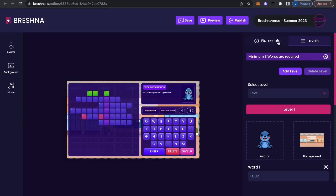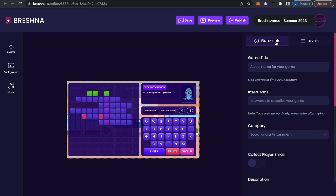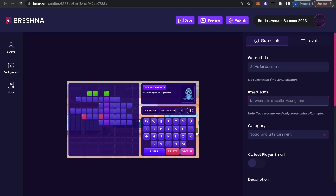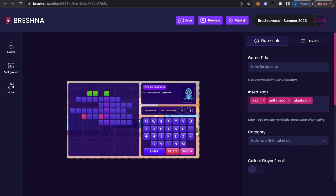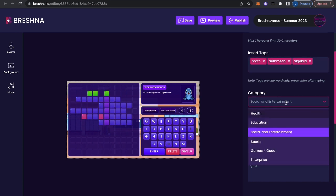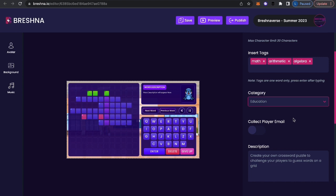So now I'm going to flip over to game info, you're going to name your game first. So I'm going to call this solve for squares. And now here is where I'm going to put insert tags for people to actually find my game. So I'm going to put math, arithmetic, let's say algebra. I think that's probably good. We do have an explorer page on the front page. So you can go through these different categories and find things that you want to play. I'm going to put this under education, since it's math.